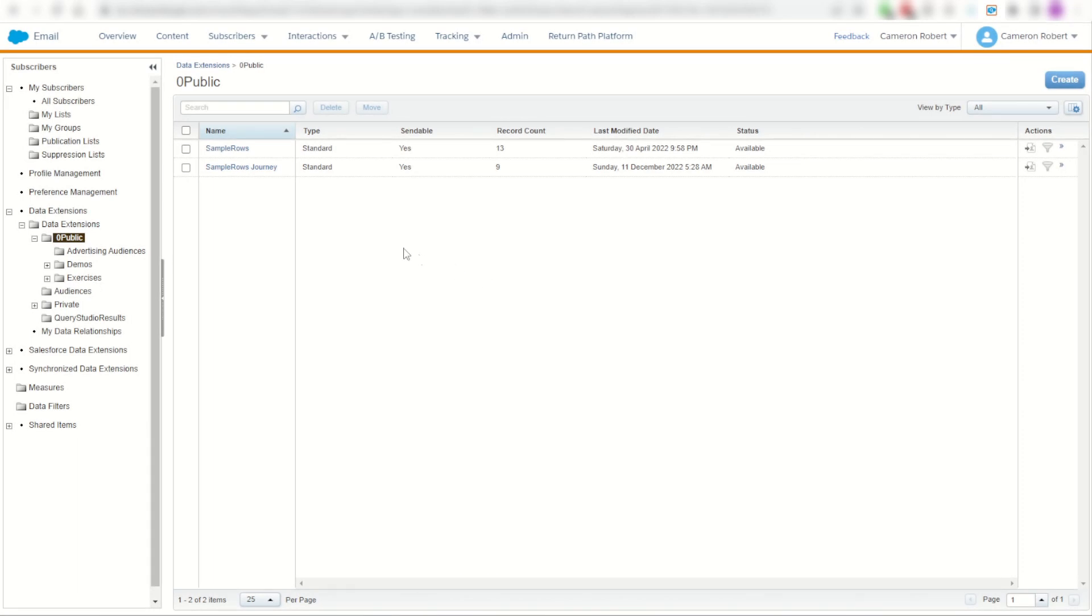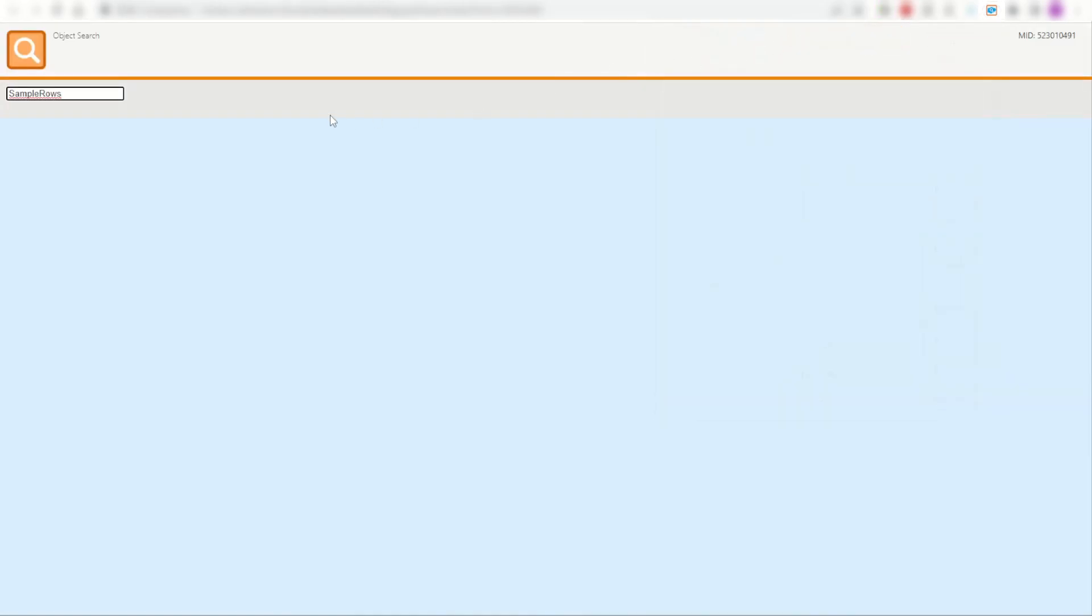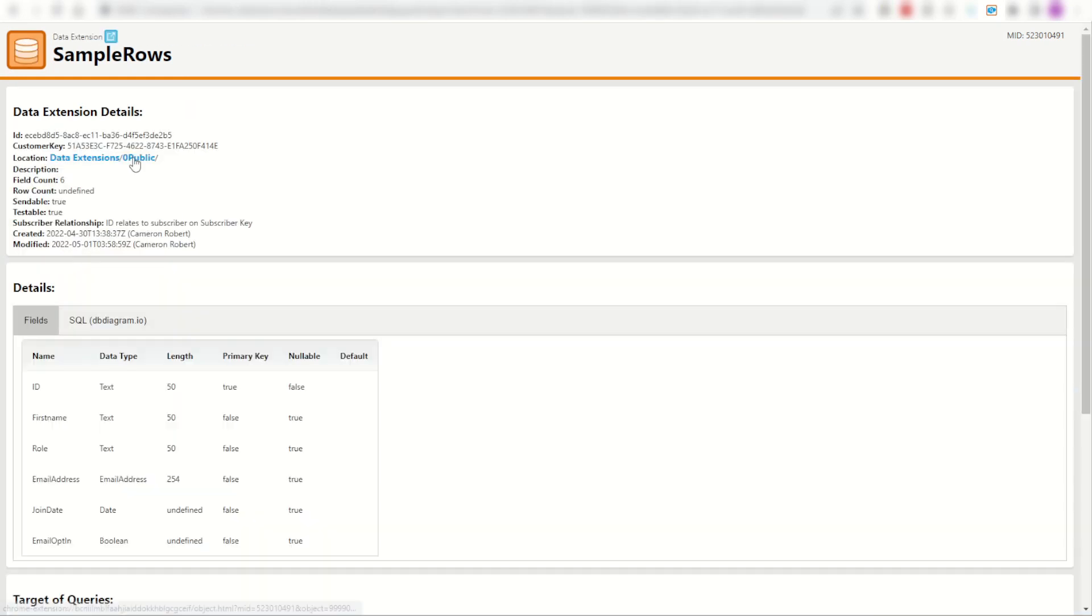Let's pretend that I've lost my sample rows data extension. Now of course I could search by name for sample rows, copy the name, go to my Chrome extension and click on the magnifying glass to search my assets. There it is, and I can paste in the name and press enter. Of course here's my sample rows. That's found my data extension located here in my folder.